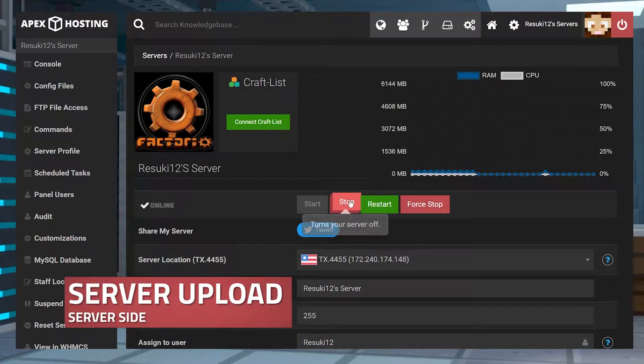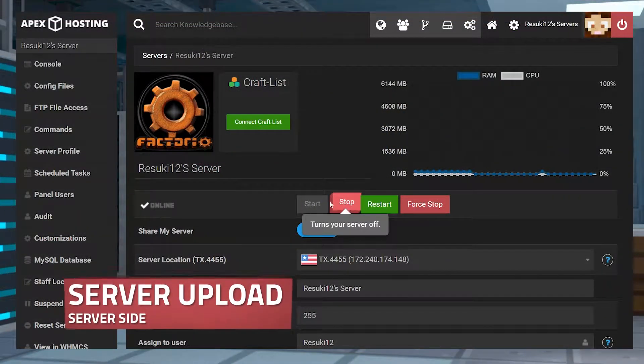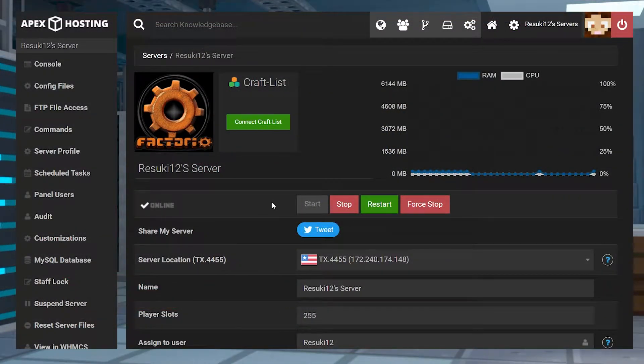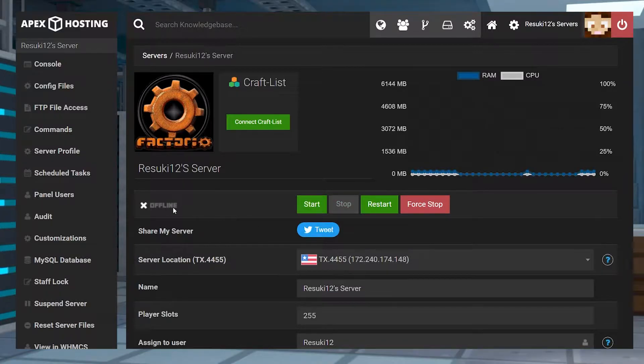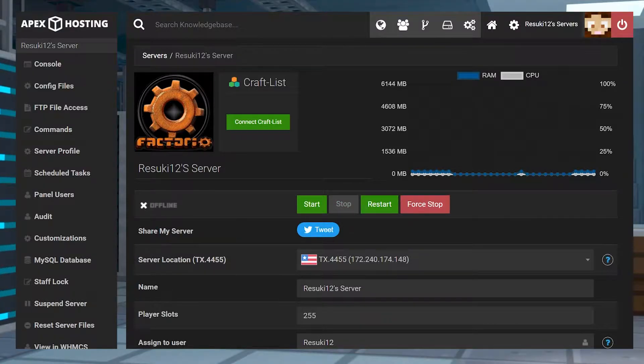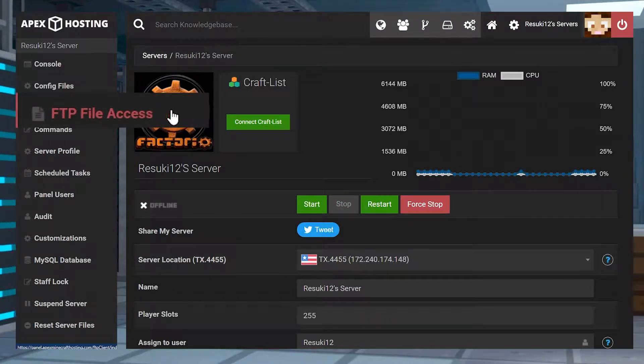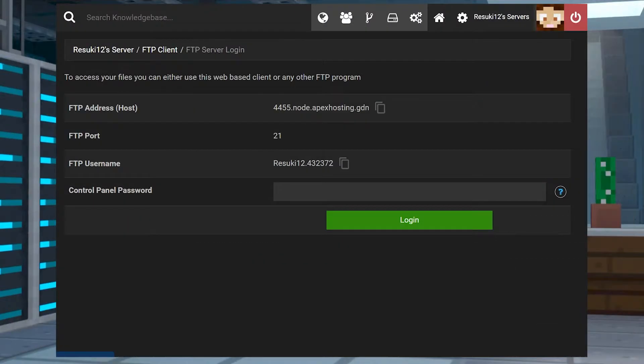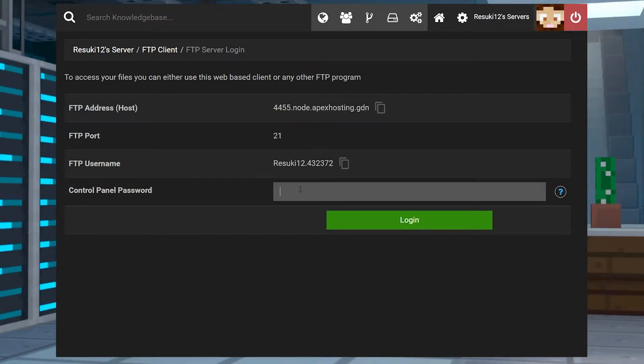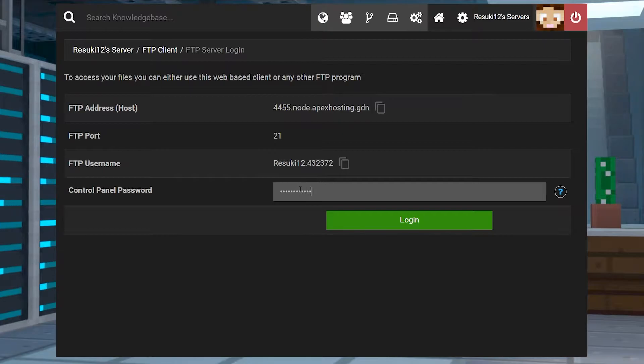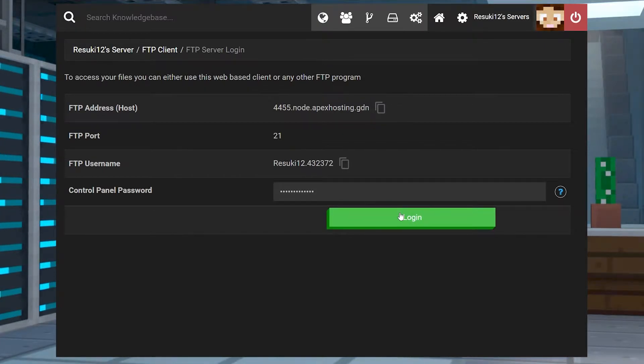To upload it on your server, you're of course going to want to stop the server. And once it is fully offline, then you're going to go to the left-hand side where you see FTP file access. From here, you're going to type in whatever password you have for your panel, and then you're going to select the green login button.